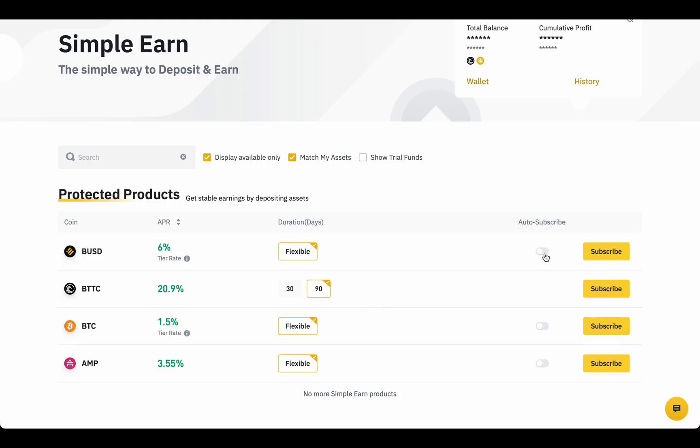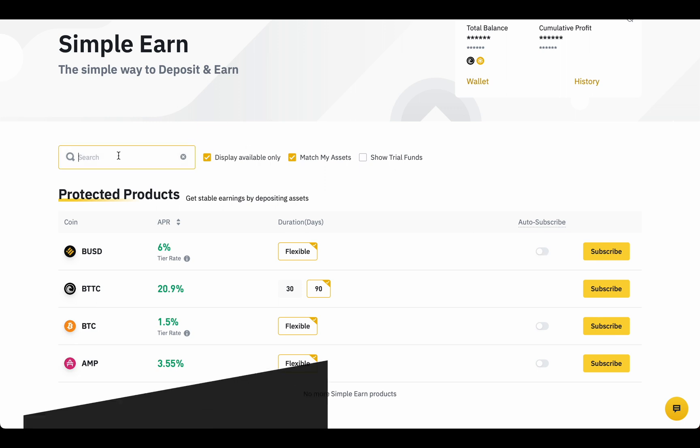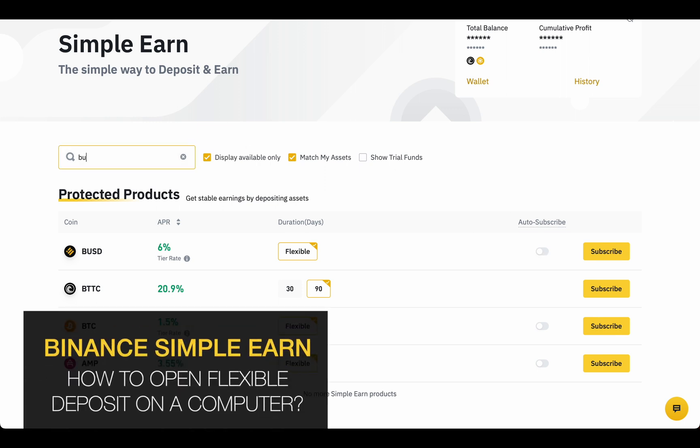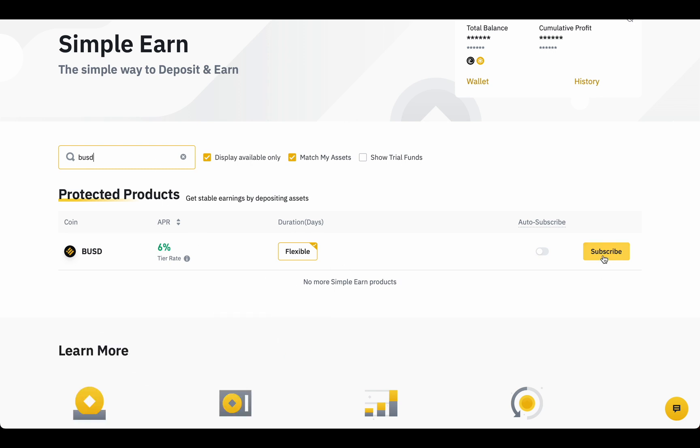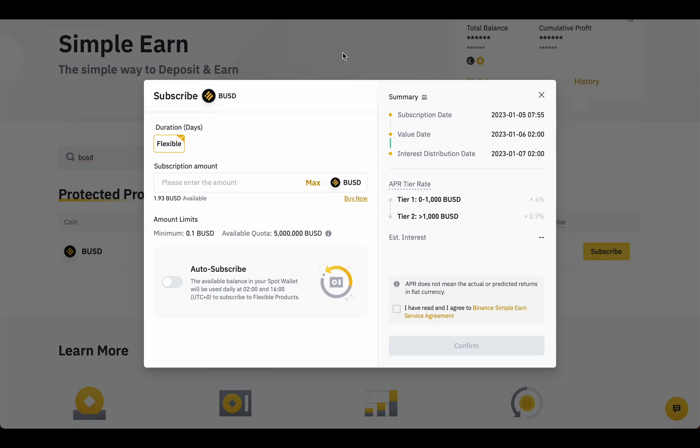Let's use Match My Assets to show all crypto I have and quick search for BUSD to open a flexible deposit in real time. Click subscribe button. Let's overview subscribe form. Here we can choose flexible or locked types and duration in days. Write an amount. You can click Max to choose all available coins.